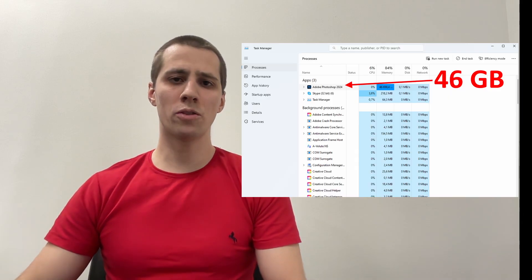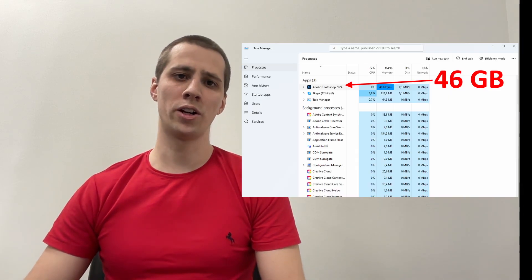If you're working on simpler projects, 16GB might be enough, but complex files with high resolutions, numerous layers, filters, and effects can require far more memory.